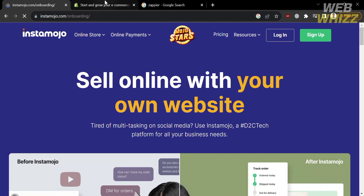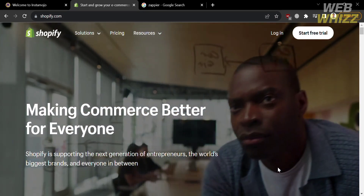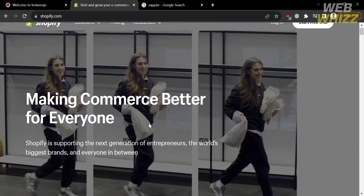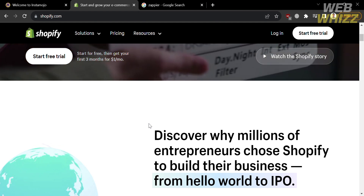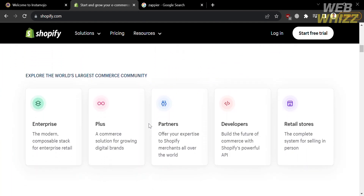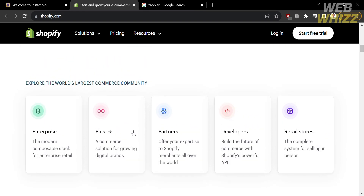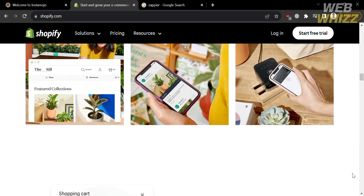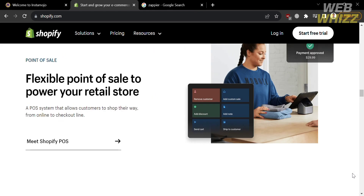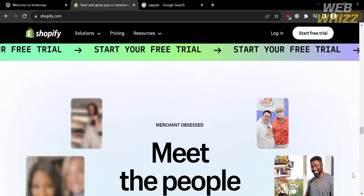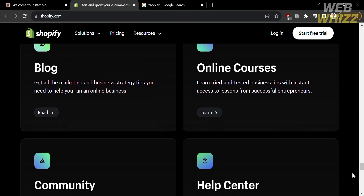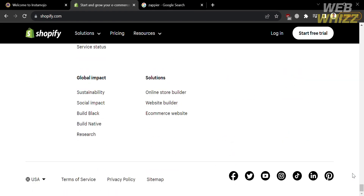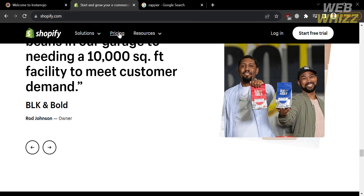Now that we are done signing up in Instamojo, the next thing we need to do is sign up or log in to Shopify. Go to the next tab and enter shopify.com in the search bar. Shopify is a well-known e-commerce platform that allows businesses to create and manage online stores. It is widely used for building and operating e-commerce websites, offering a range of tools and features to help businesses set up and sell products or services online.